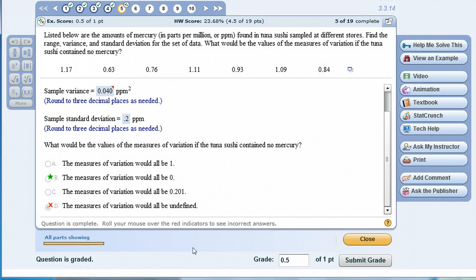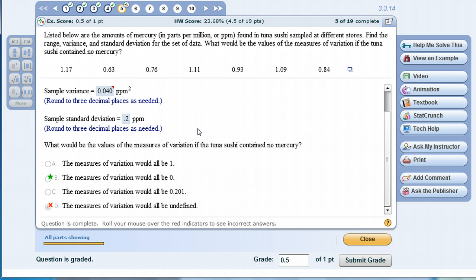In this video I'd like to demonstrate how to use StatCrunch to generate descriptive statistics for a given data set. In MyMathLab you're going to be doing homework problems where you're given raw data and asked to calculate descriptive statistics.